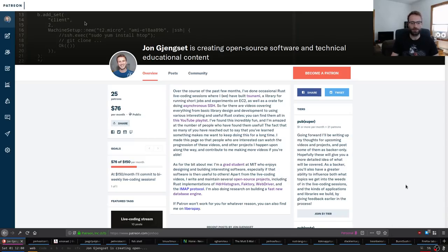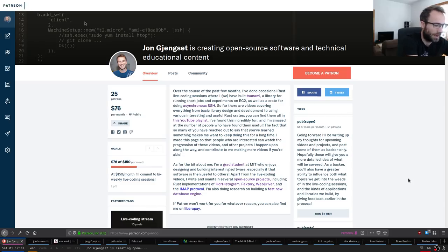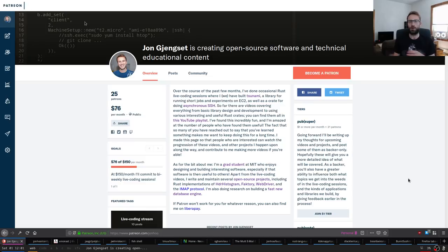Hello everyone, welcome back. I've been offline for about three weeks — it's been fantastic — but now I'm ready to do some streaming again. I figured we'd start with something I've gotten a request for basically every stream, in YouTube comments, Twitter comments, or on Patreon: people have been asking what my setup is, in part because they want to replicate it or just because they're curious.